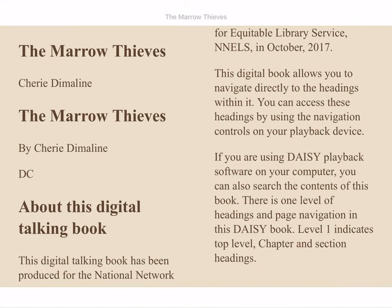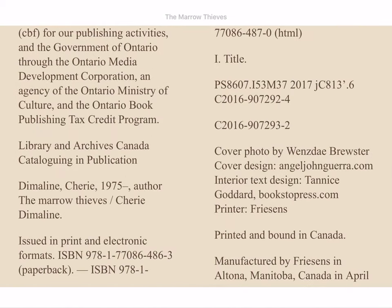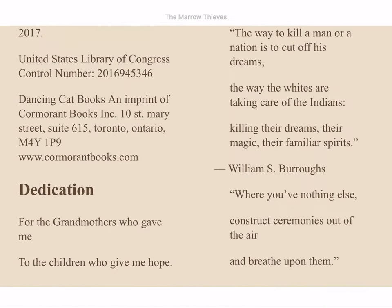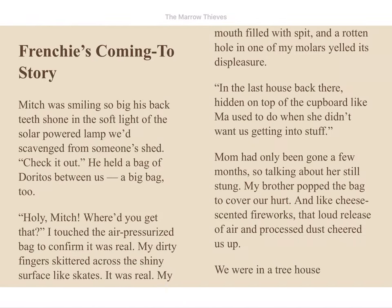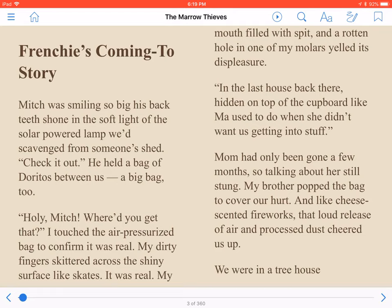The Marrow Thieves is now open in Cloudshelf, showing up in the reading pane. To start reading, all we need to do is press Play, found at the top of the screen towards the right. Frenchie's coming to story. Mitch was smiling so big his back teeth shone in the soft light of the solar-powered lamp we'd scavenged from someone's shed. Reading is paused by pressing the same button, now called Pause.